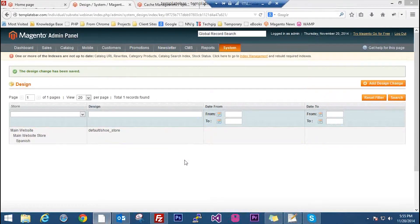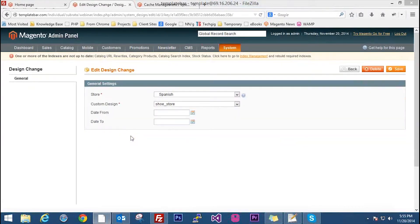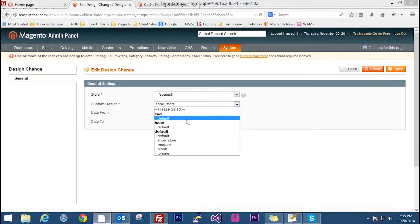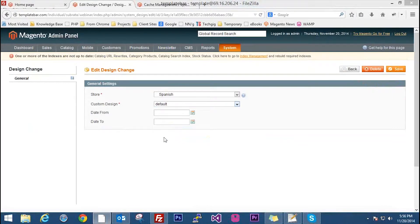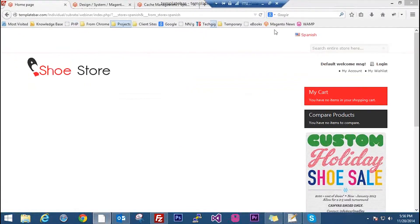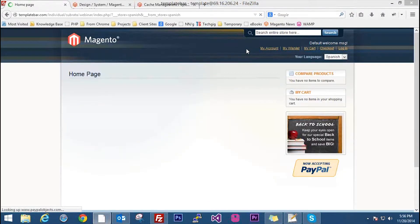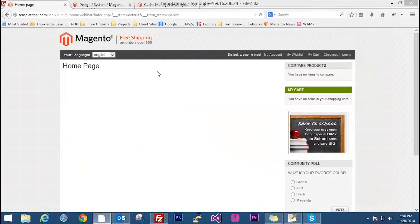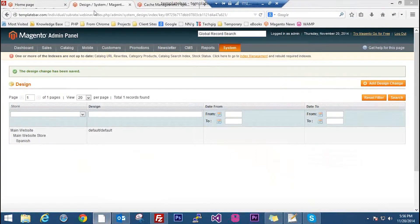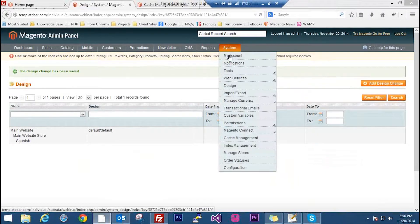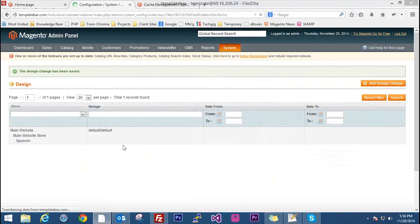This is how you implement it from the backend. You can click on it and change it again to something else — let's change it to default default. Save it, go to the homepage. You can see default default. And if you change it to English, the English store has the modern theme implemented. So there are two places from where you can change the design: System Design, which will override System Configuration Design settings — remember that.